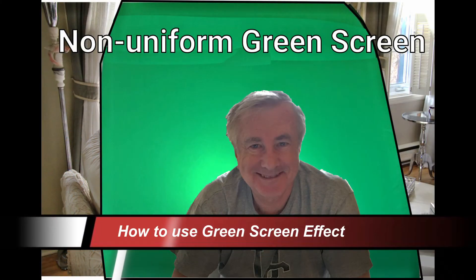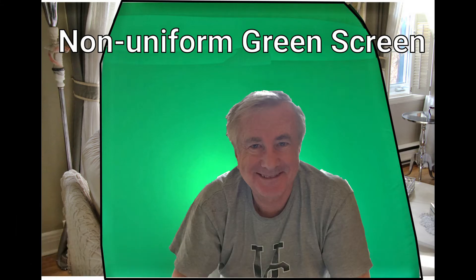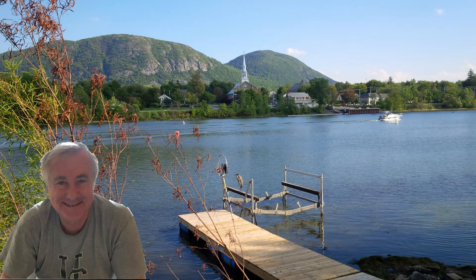Hi, we're going to look at how to use the chroma key green effect to make the green part of an image or video clip transparent.